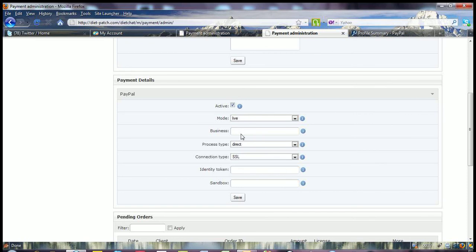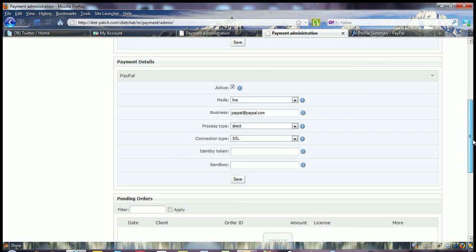Under business, you're going to put your PayPal email that's associated with your PayPal account. So for example, it would be paypal@paypal.com, obviously with your own email information in there.